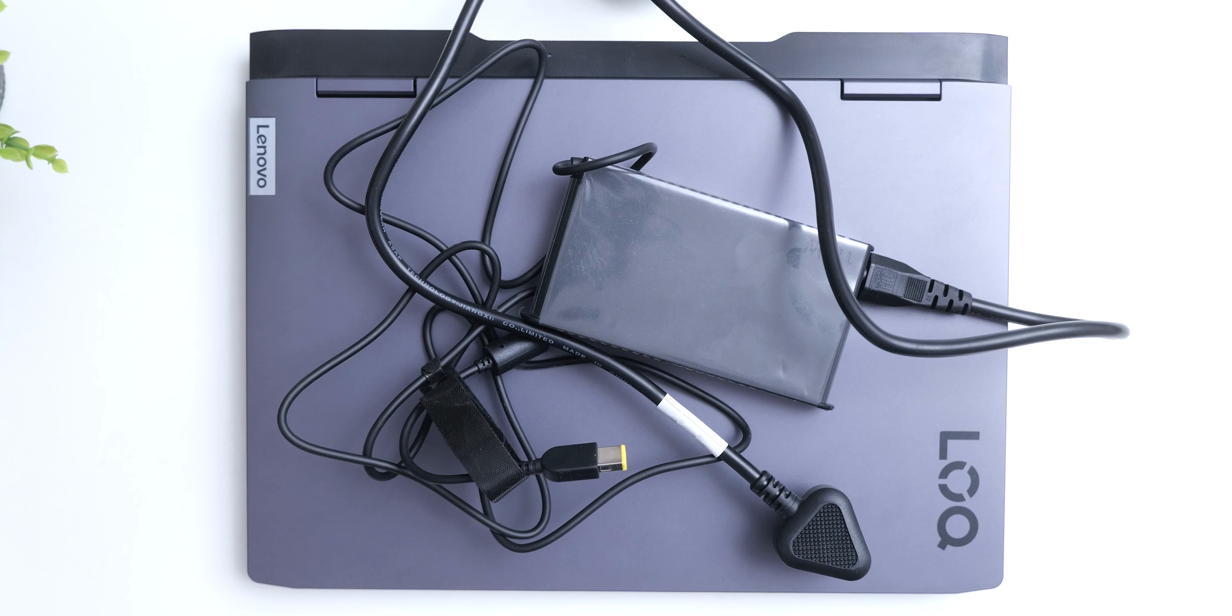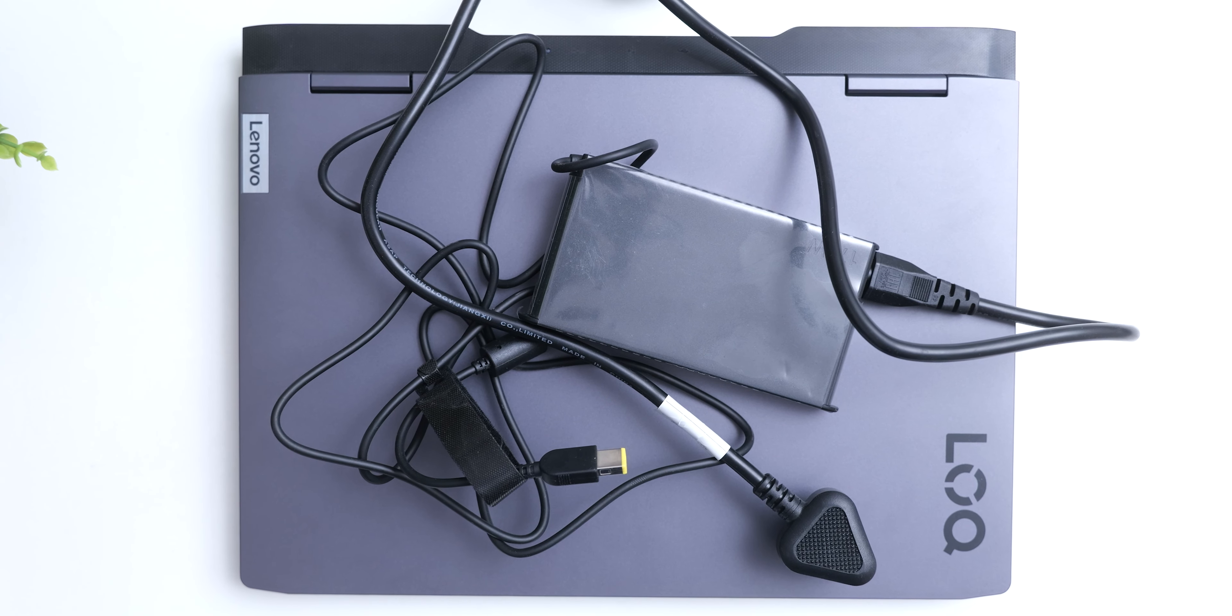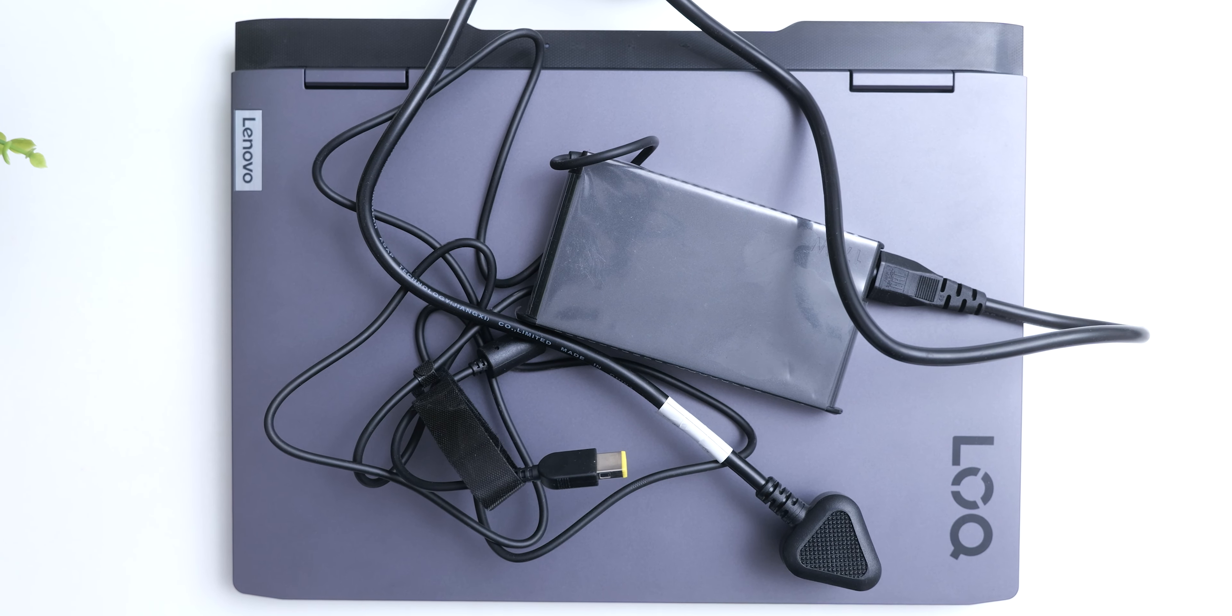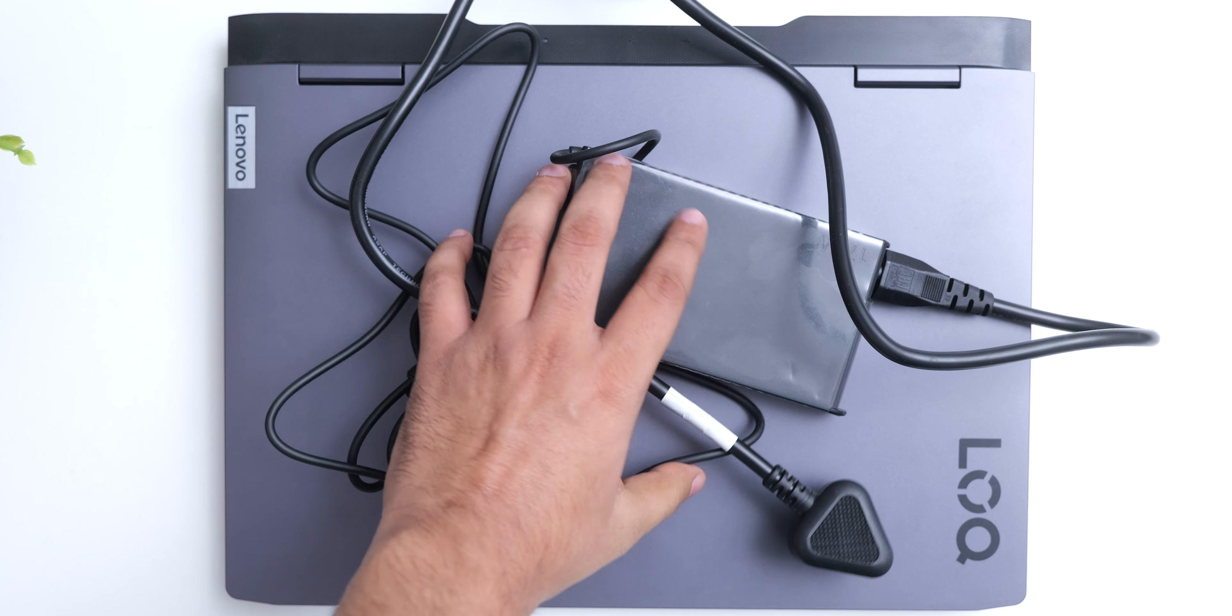The supplied 170W charging brick will add bulk to your laptop bag, but it also charges the laptop up to 80% in 1 hour.